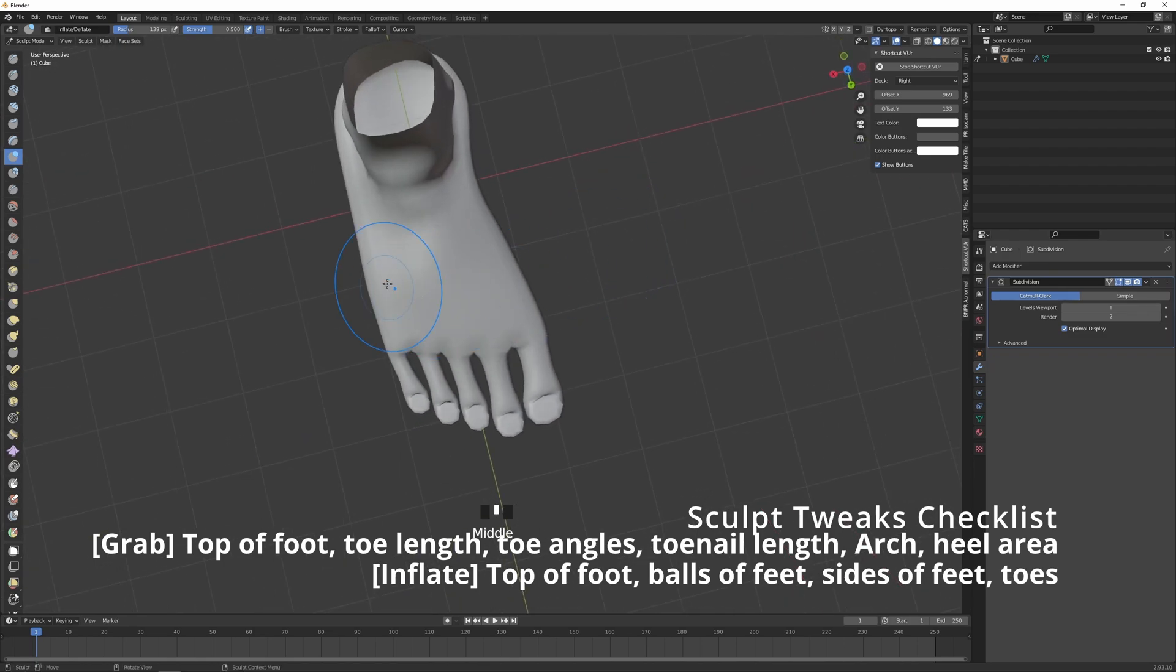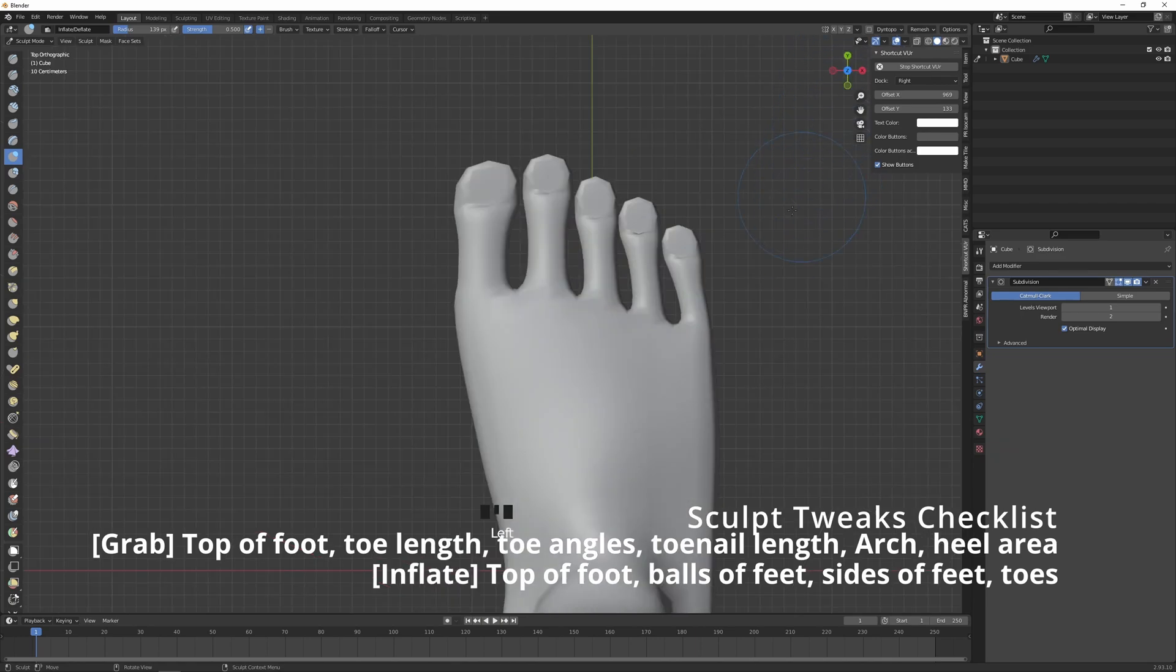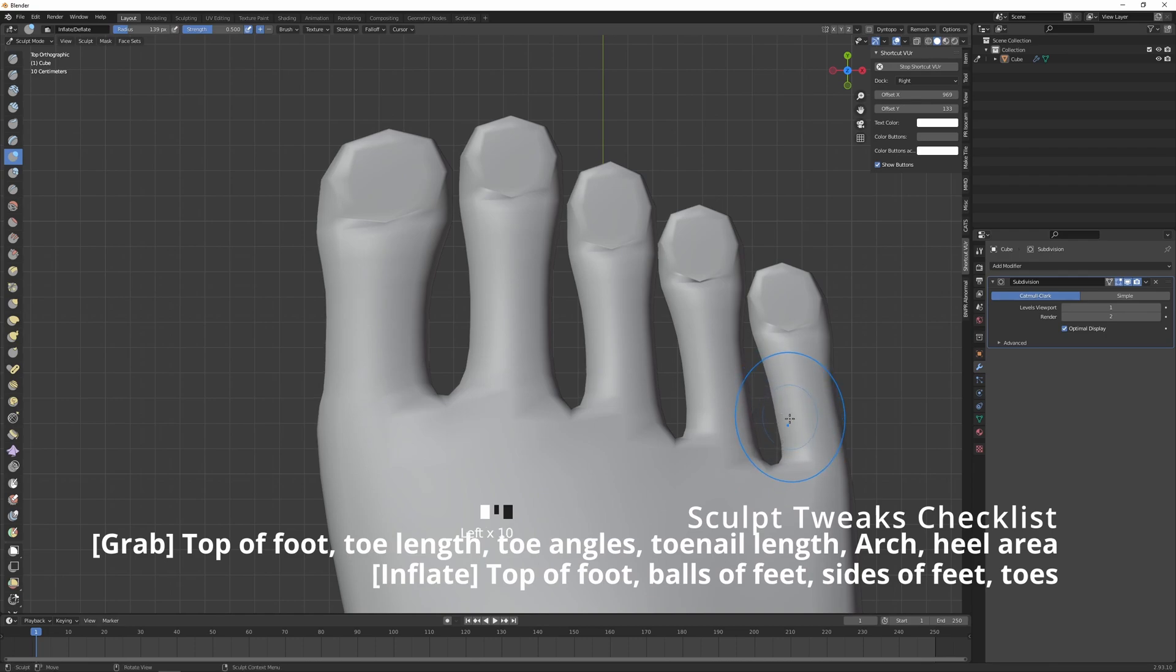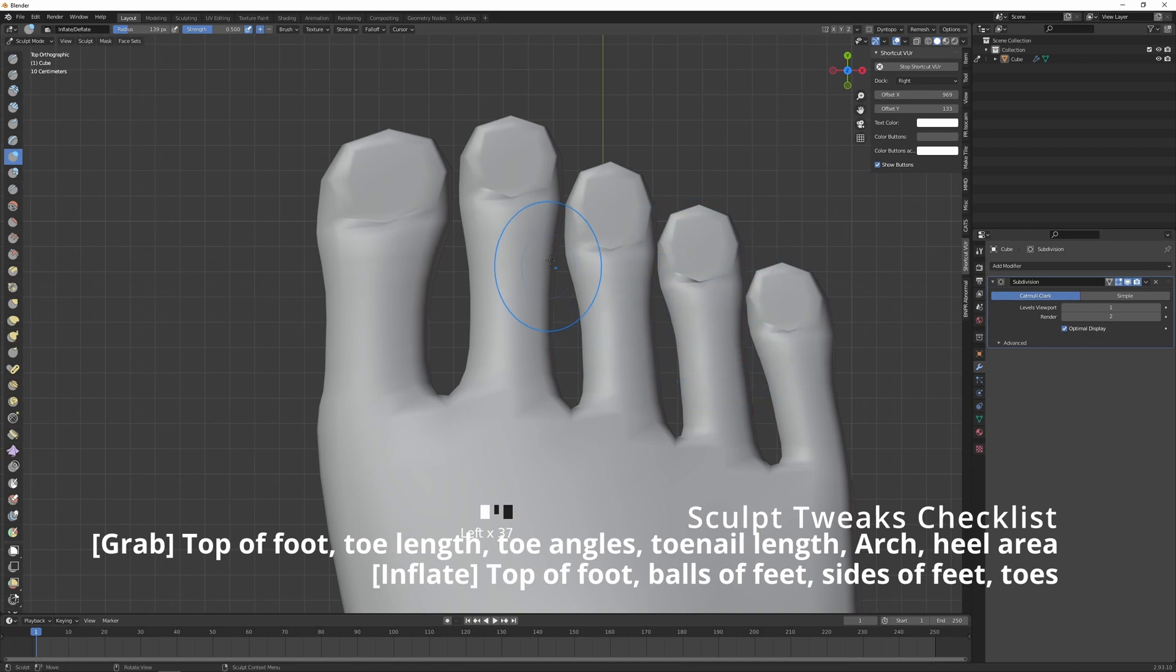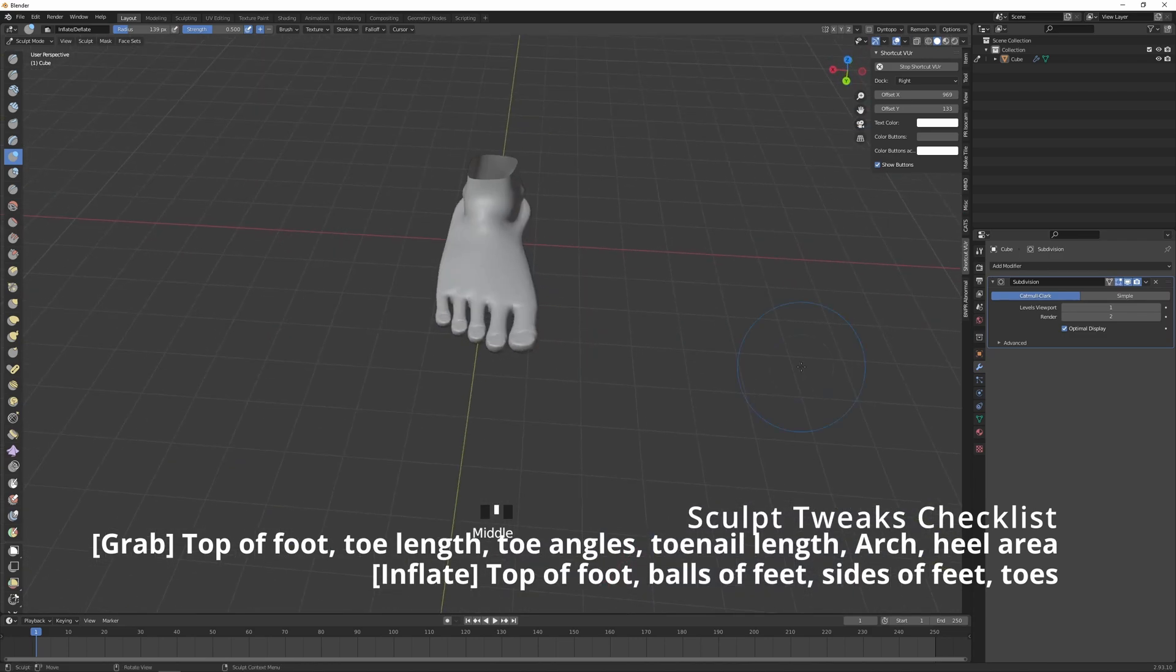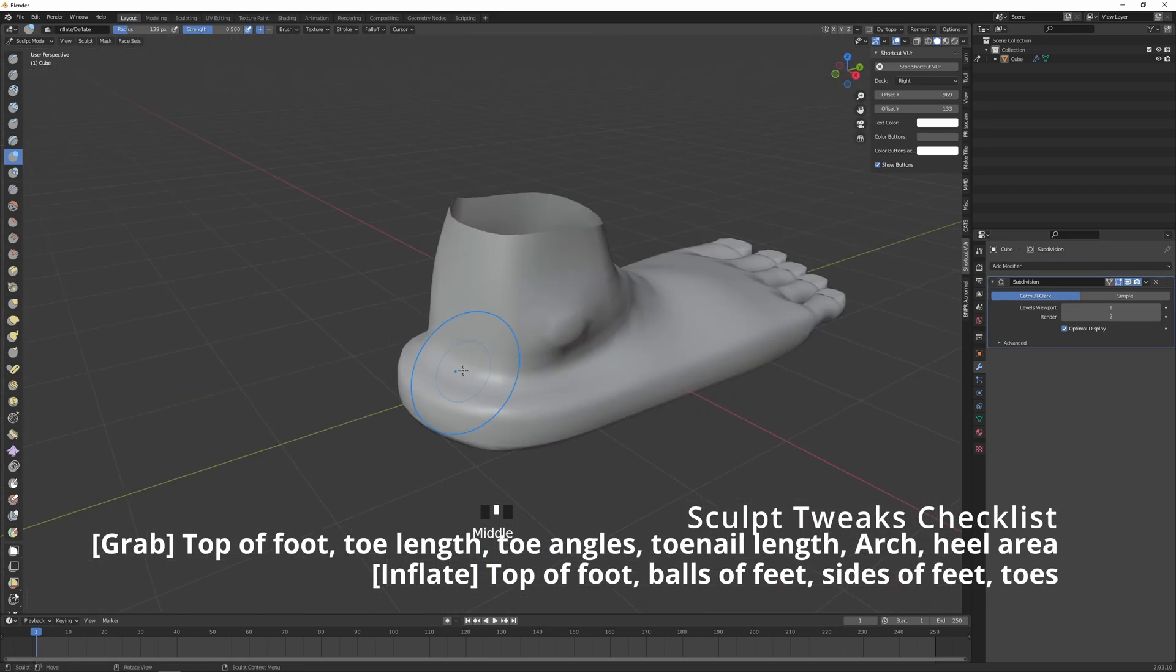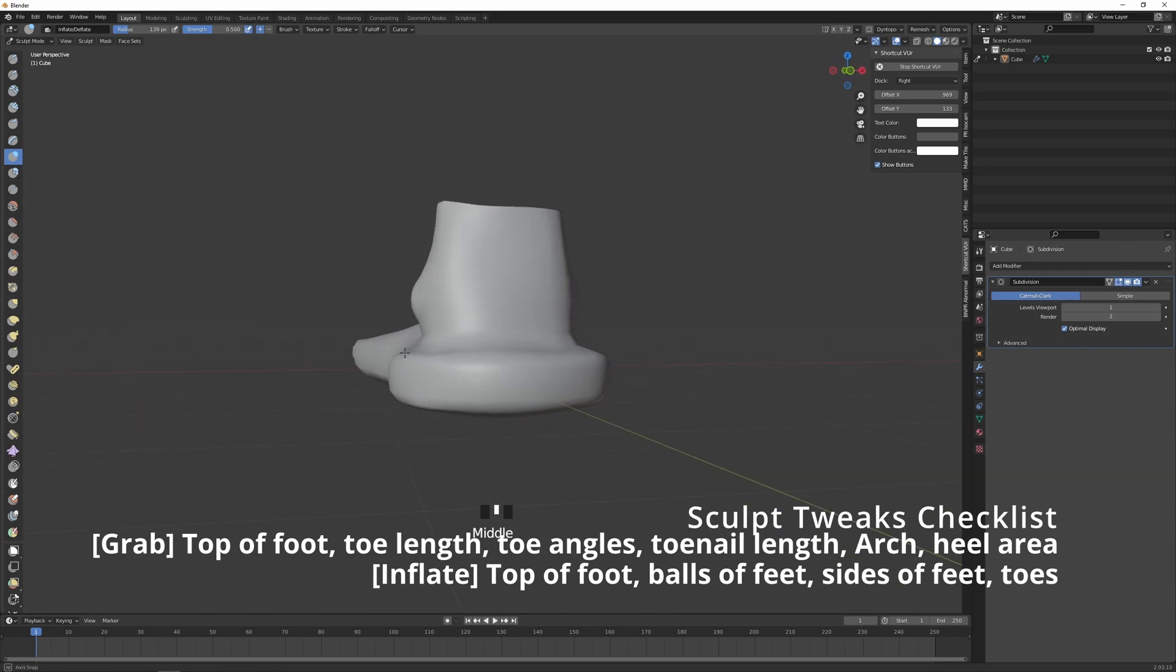And then let's inflate the toes because they're looking a little bit skinny. So let's add some meat to them. The in-between, there's usually not this much space in between the toes. Let's inflate the ends a little as well, as much as we can without too much clipping. A little clipping is okay because toes can be together.